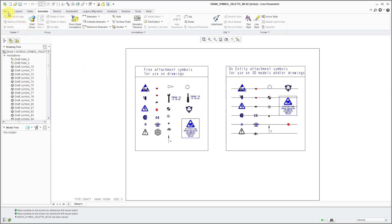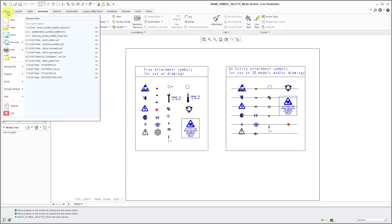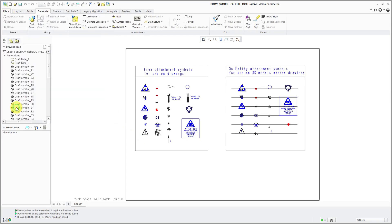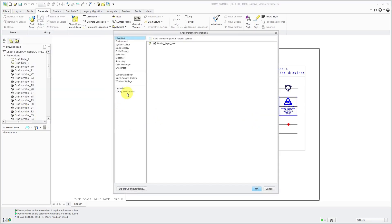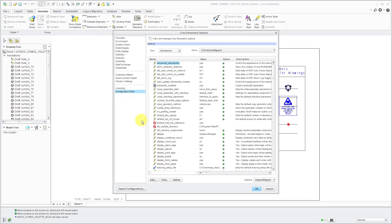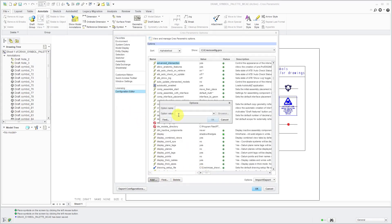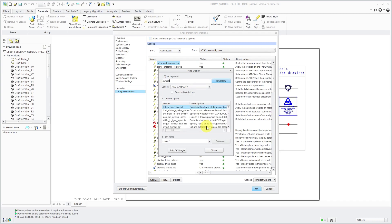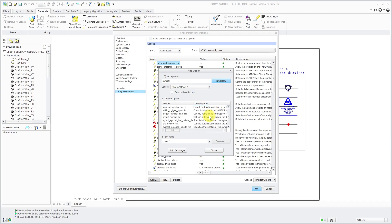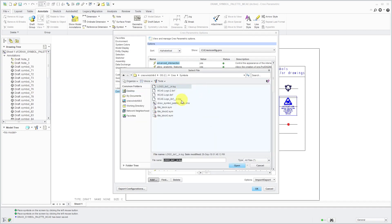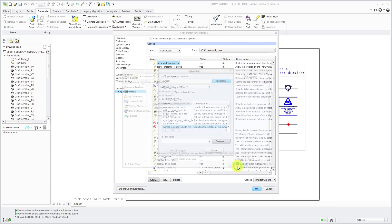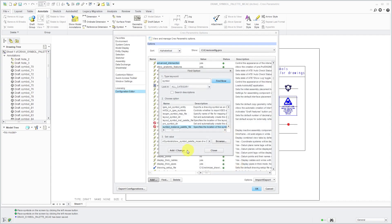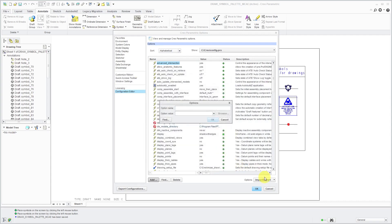To do that, we will go to the File command and then Options, Configuration Editor, and I'm going to add in an option for the name of the option. I can't remember what it is, but let's click the Find button and type in the word Symbol. Then if I take a look in this list over here, here it is. Symbol instance palette file. For the value, I'm going to click the Browse button and let me select this particular drawing and then click Open and then Add Change and then Close out of here.